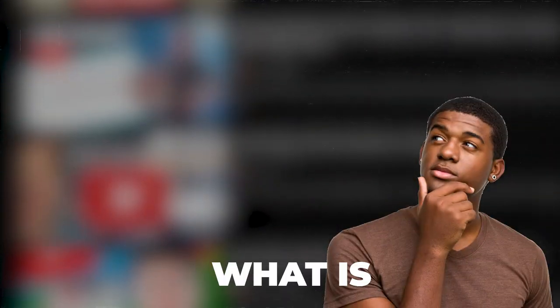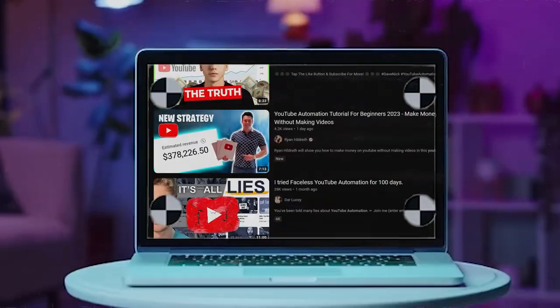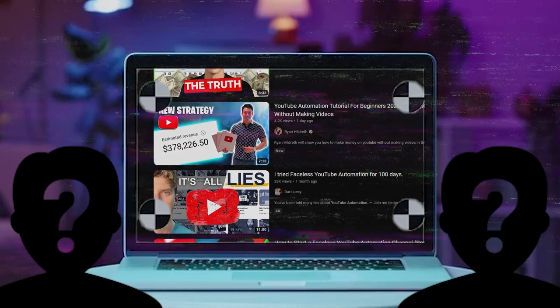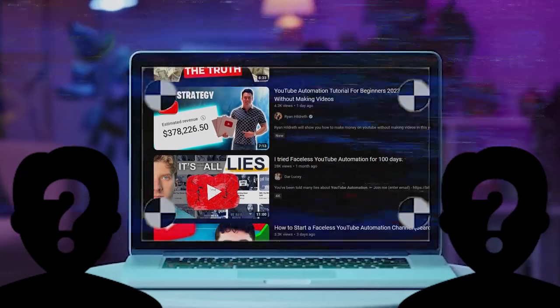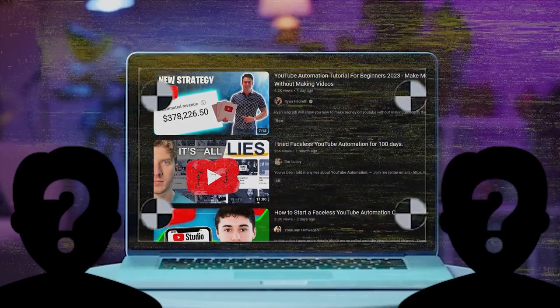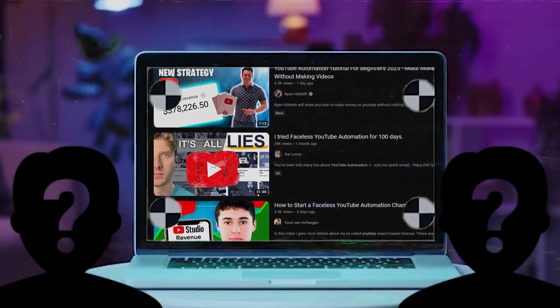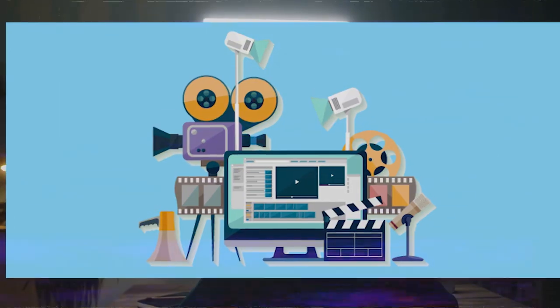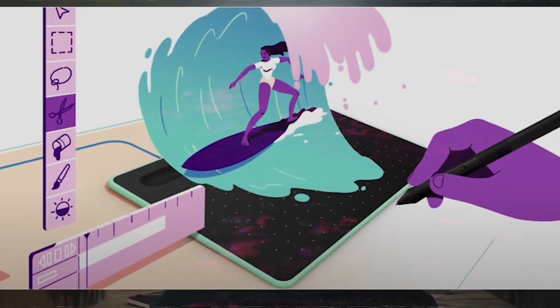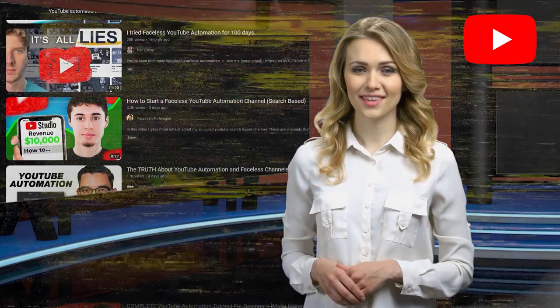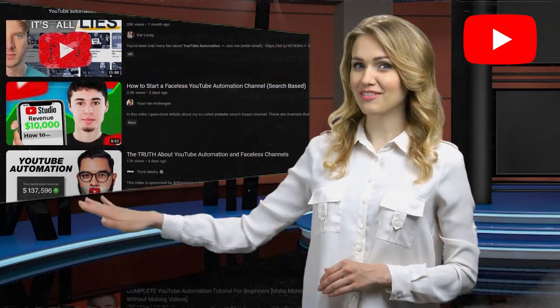So, what is YouTube automation? Essentially, it's when you create a faceless YouTube channel around a specific niche and then hire others to manage all the production, like writing scripts, editing videos, creating thumbnails, and recording voiceovers. Now, that's the traditional and old way of doing YouTube automation.